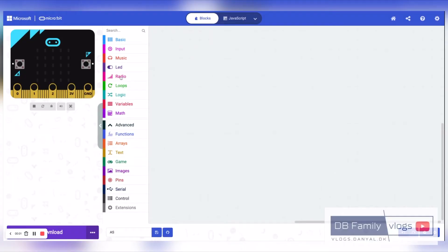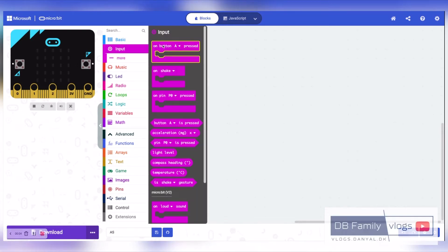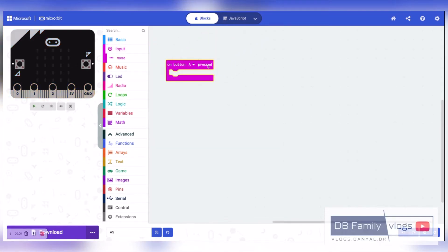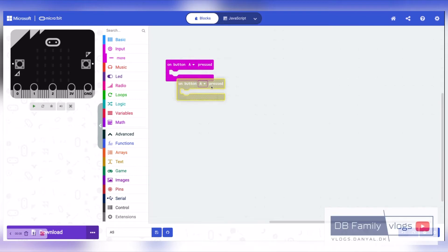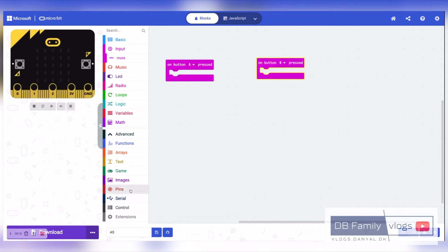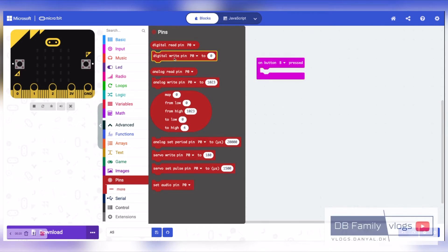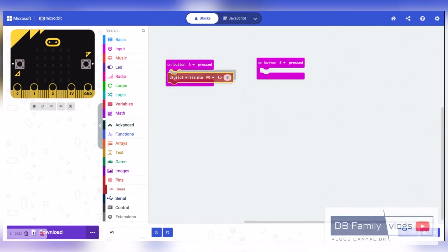Here we need two unpressed actions for button A and B. Then we will add digital write pin to both actions.